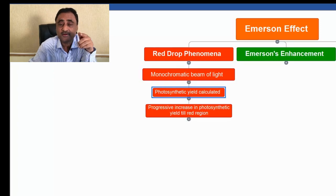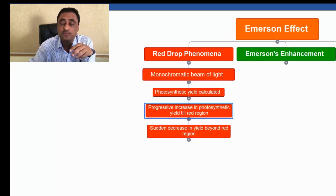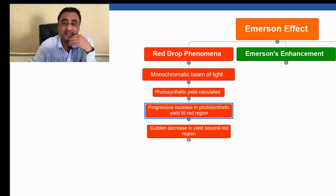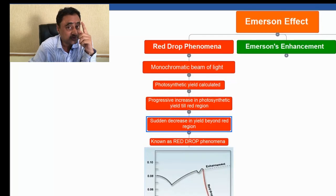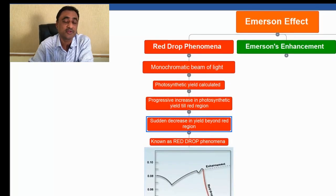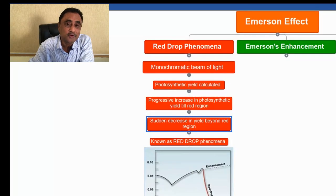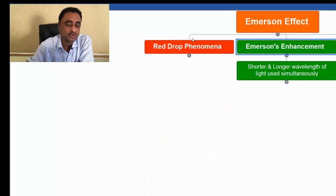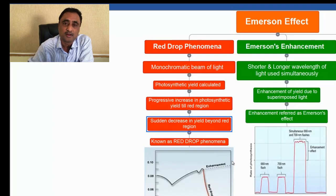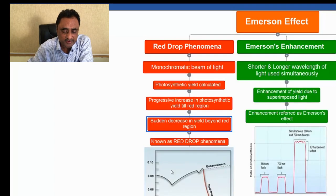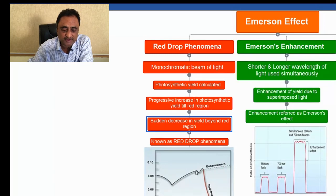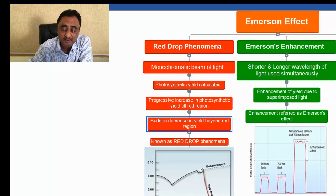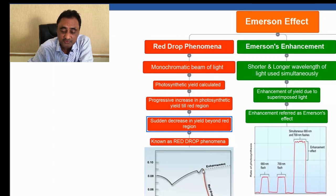But after the red region, there was a sudden decrease in the photosynthetic yield. So this drop was actually referred to as red drop phenomena. You can see in the graph that there is a photosynthetic increase in the yield, but beyond the red region there is a sudden decrease.